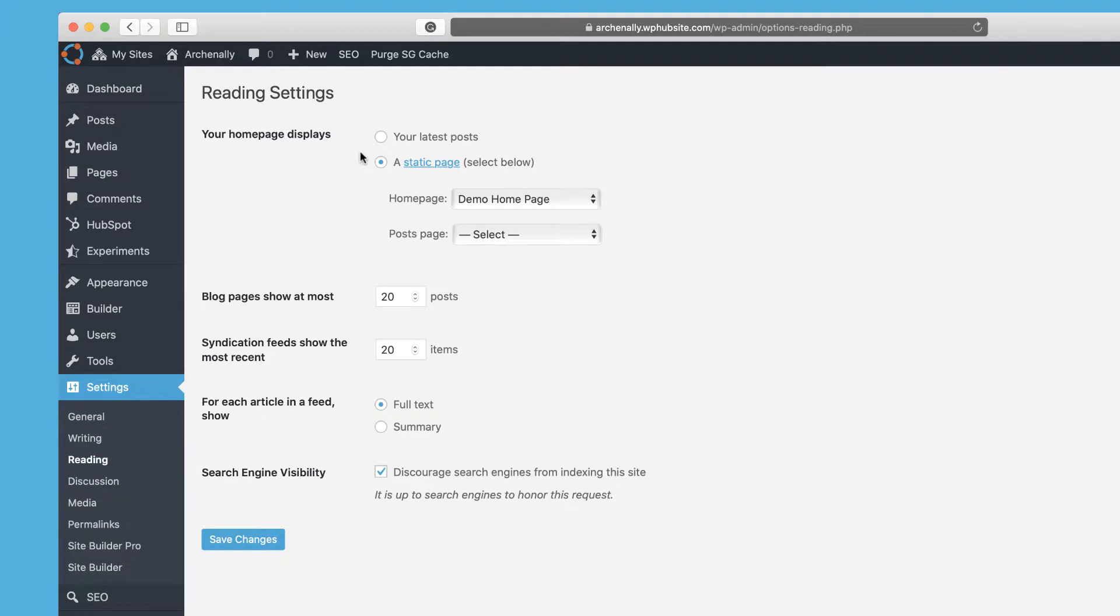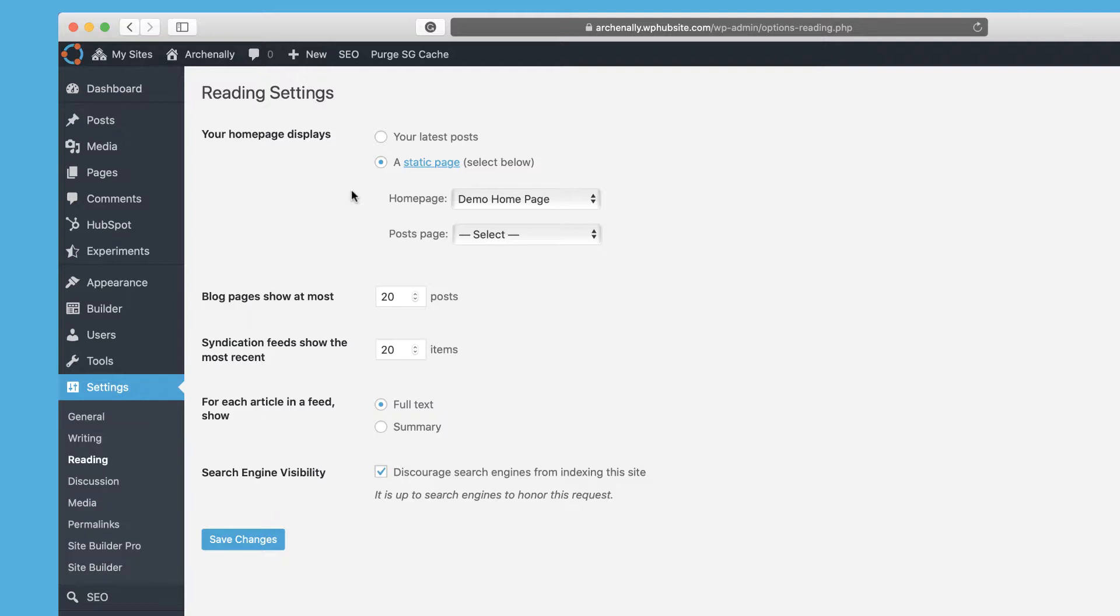So if you want your home page to just show the current blog posts, maybe you just have a blog, that's all you do, then you can show your latest post. But most websites you want to customize how it looks with the site builder and create pages, like the home about services, things like that.